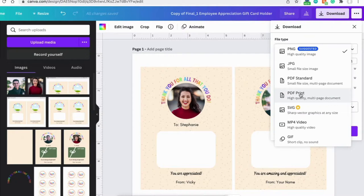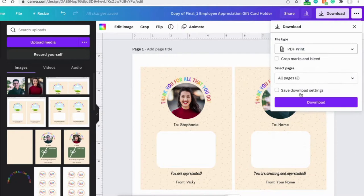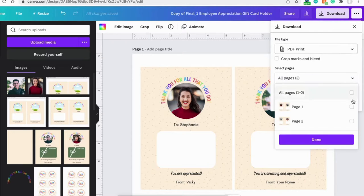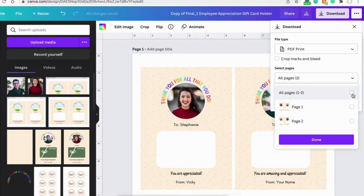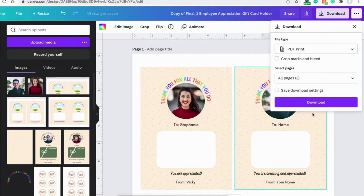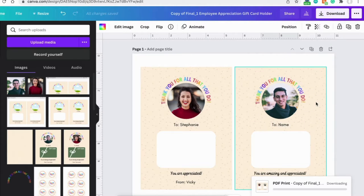So let's do PDF print in this tutorial. And make sure that both pages, all the pages are selected. This is very important. Click done and click download.